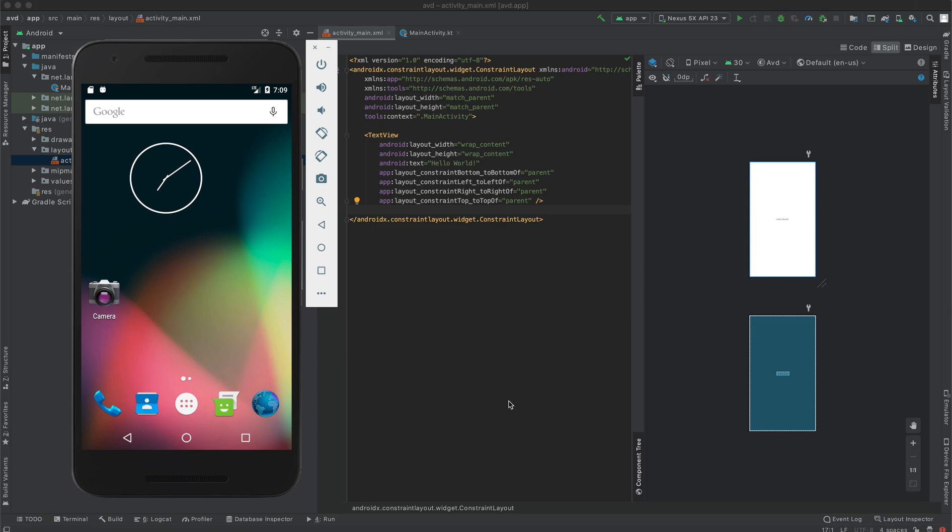Hey guys, welcome to Android Studio class and today we are going to learn how to create an emulator.